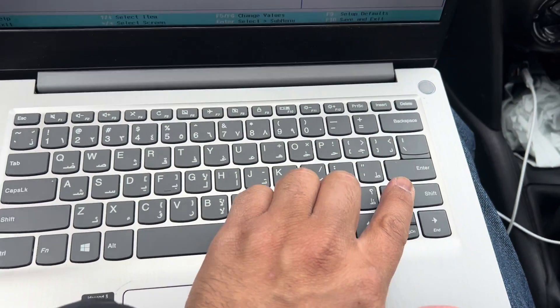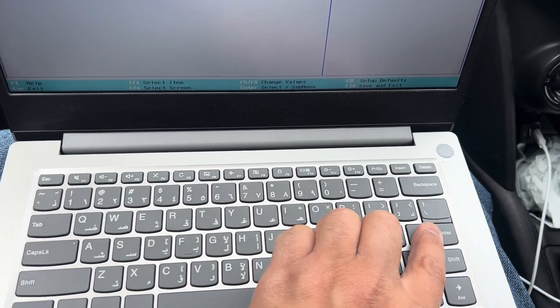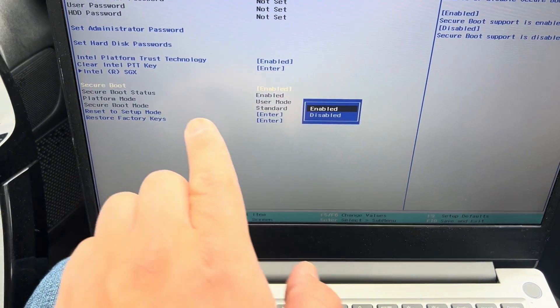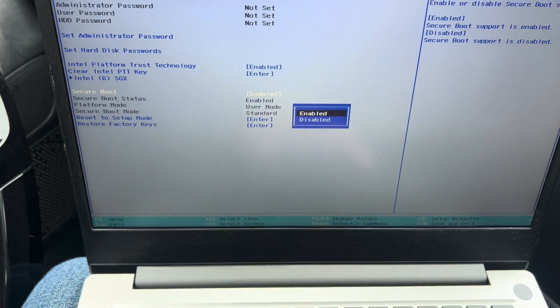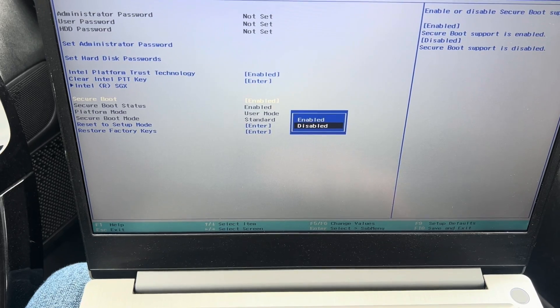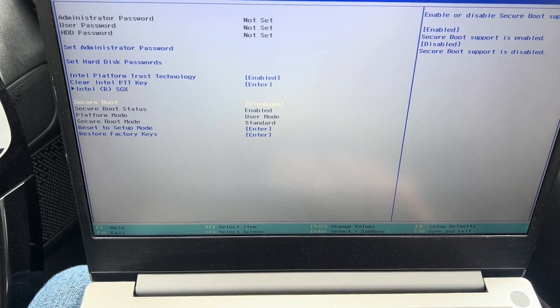With the keyboard down arrow key you select, press the enter key and you change the settings to enabled or disabled.